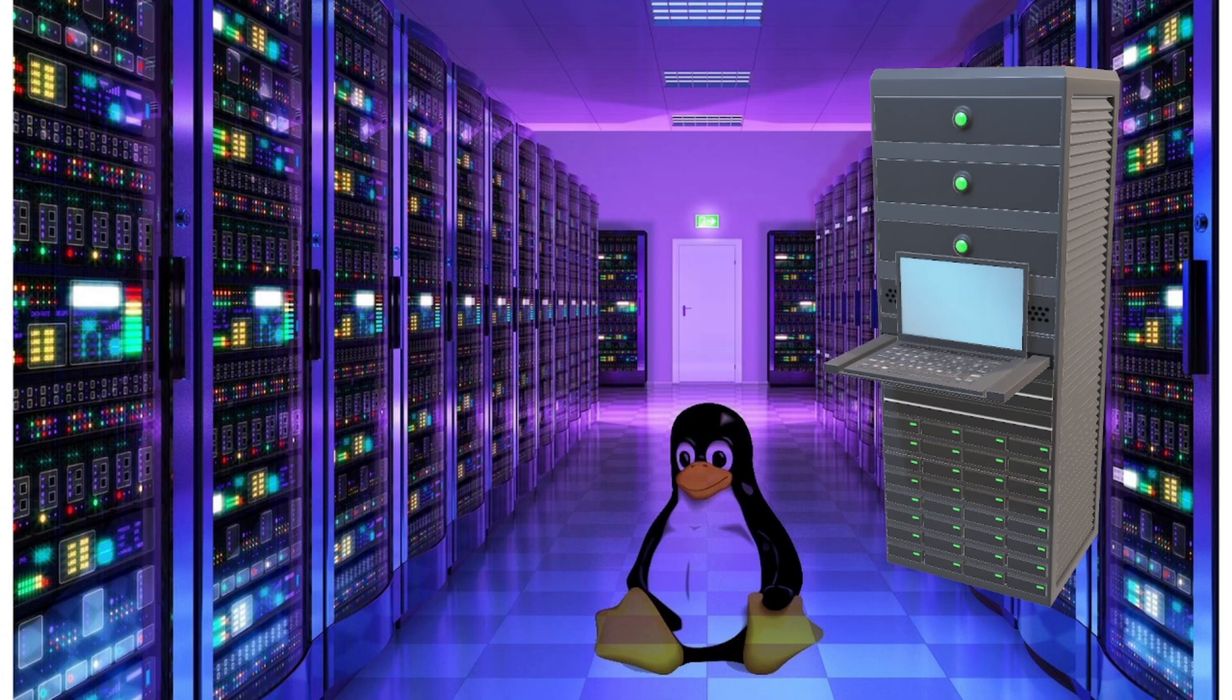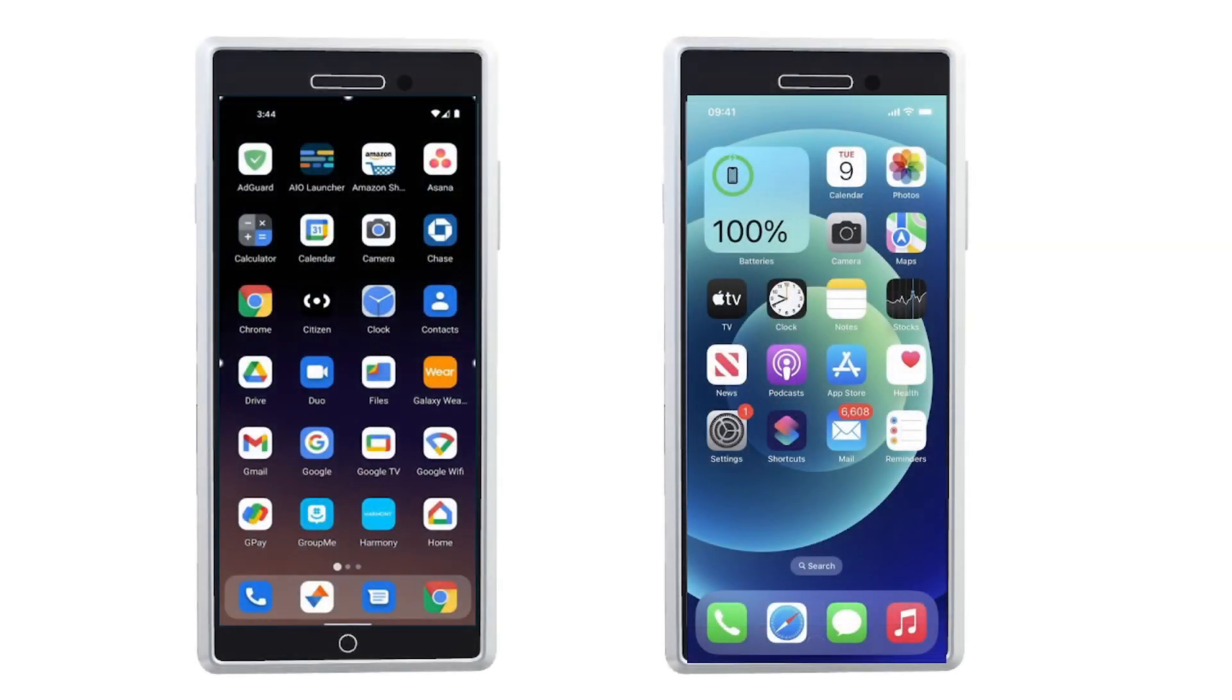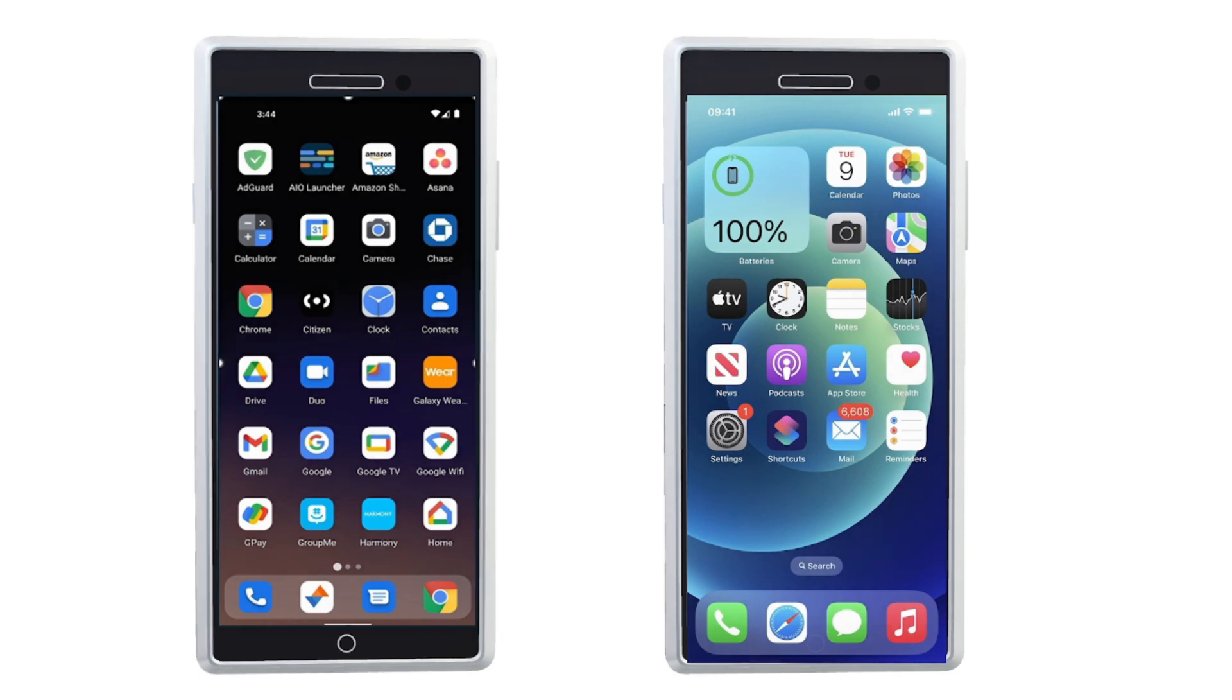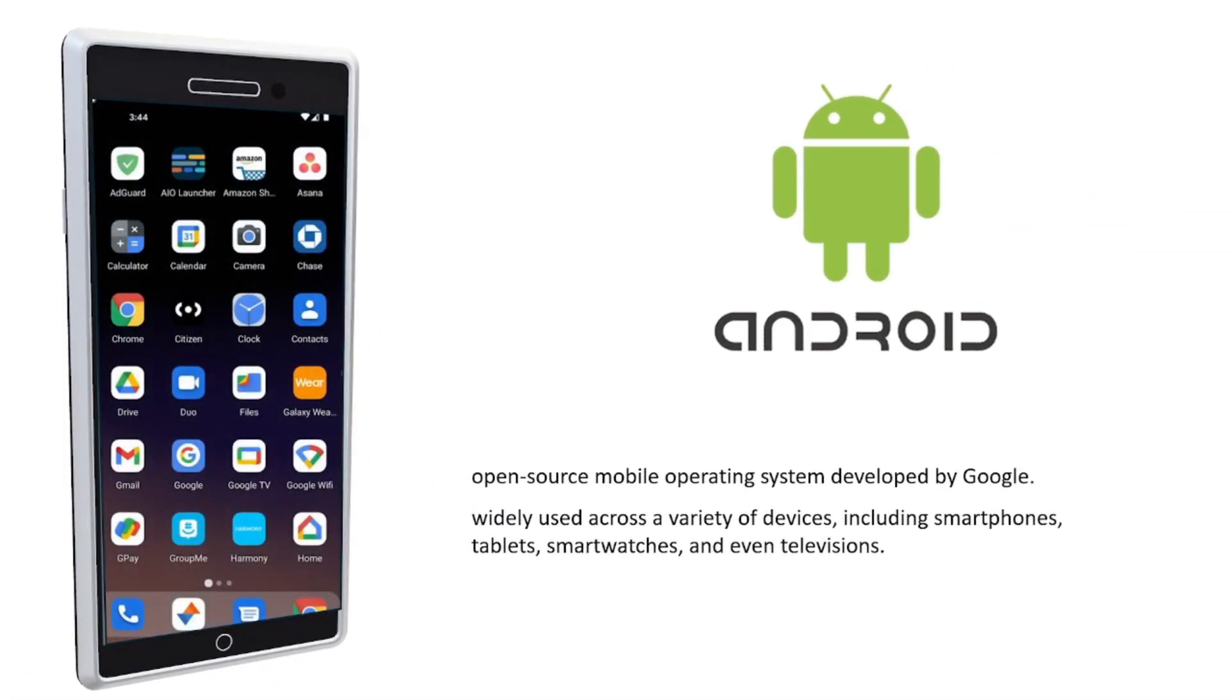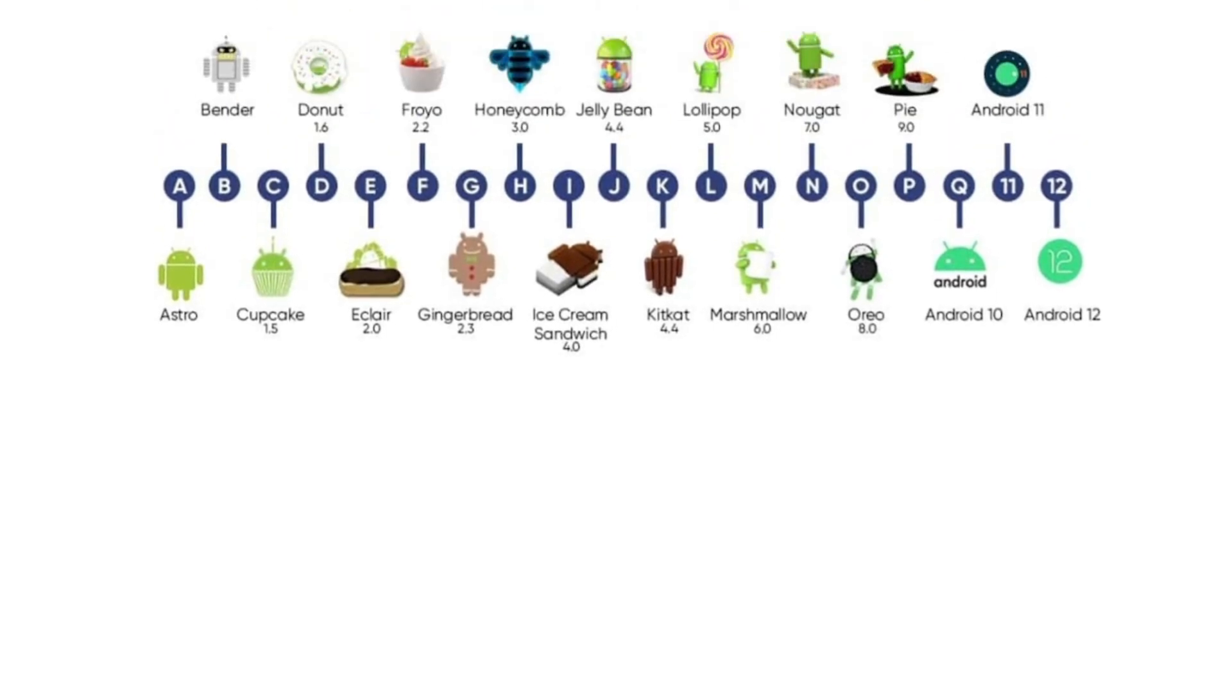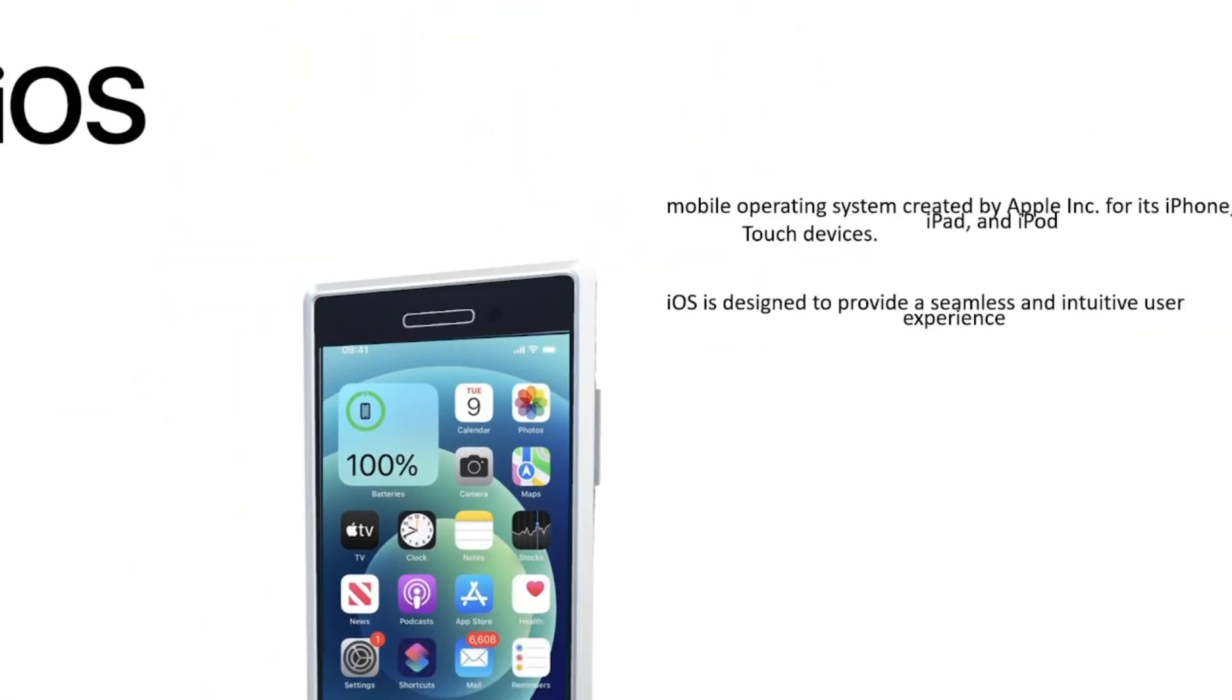Aside from computers, we also support mobile phones at work, so it's also good to learn about the different mobile operating systems. First, we have Android, which is an open source mobile operating system developed by Google and is widely used across a variety of devices. They also have different versions, and their names are after a dessert or sweet.